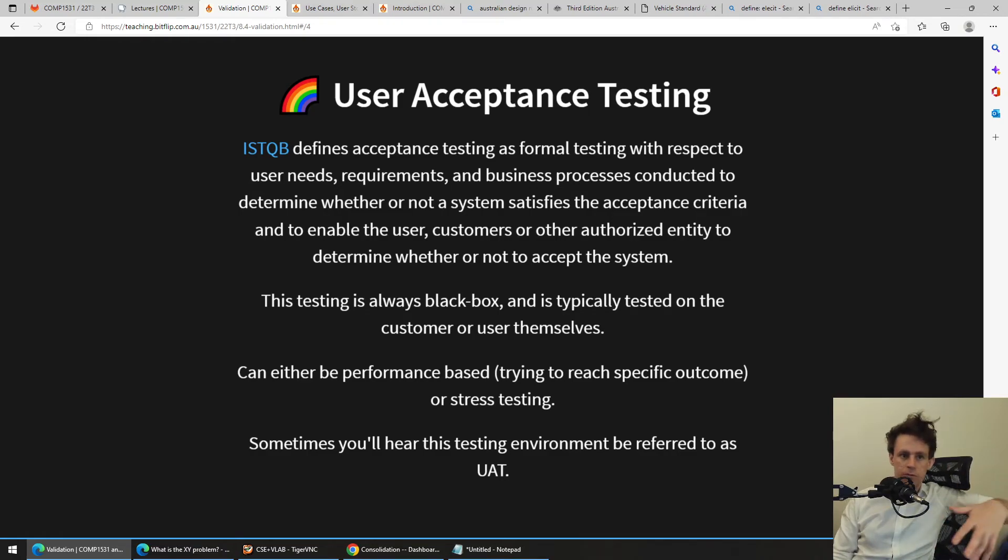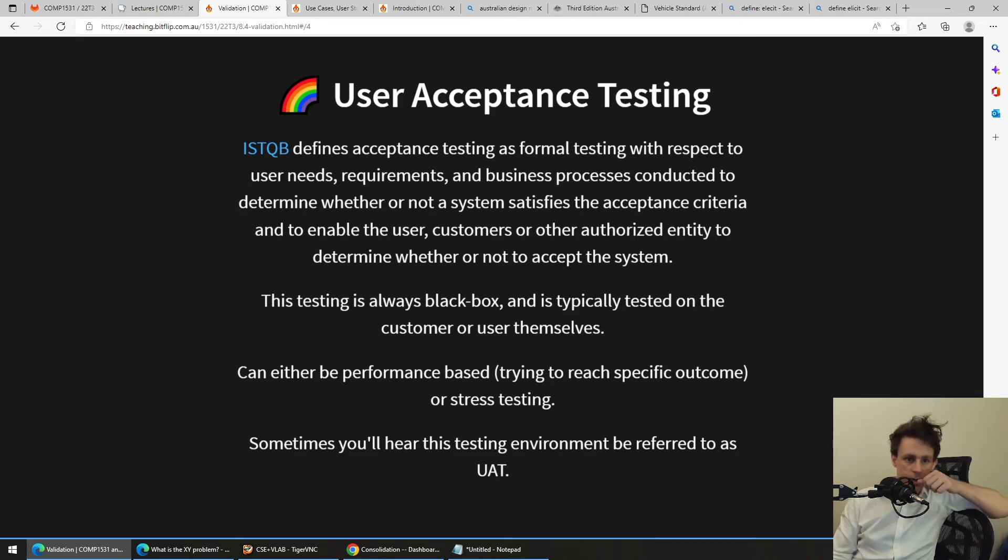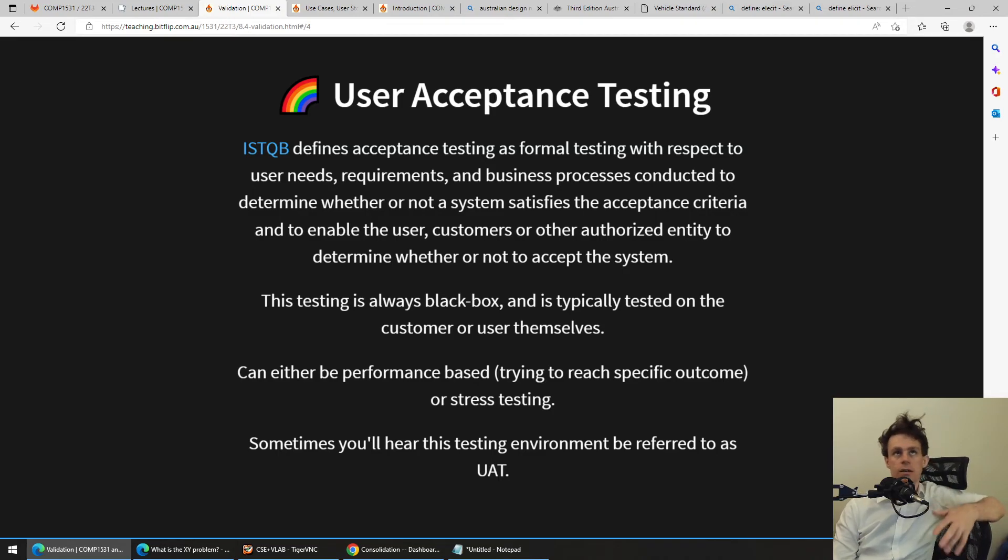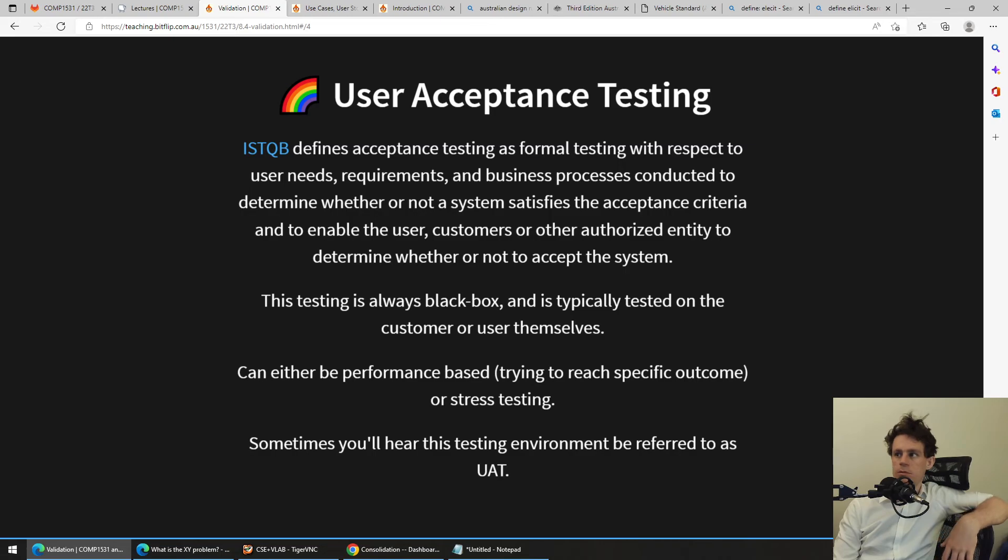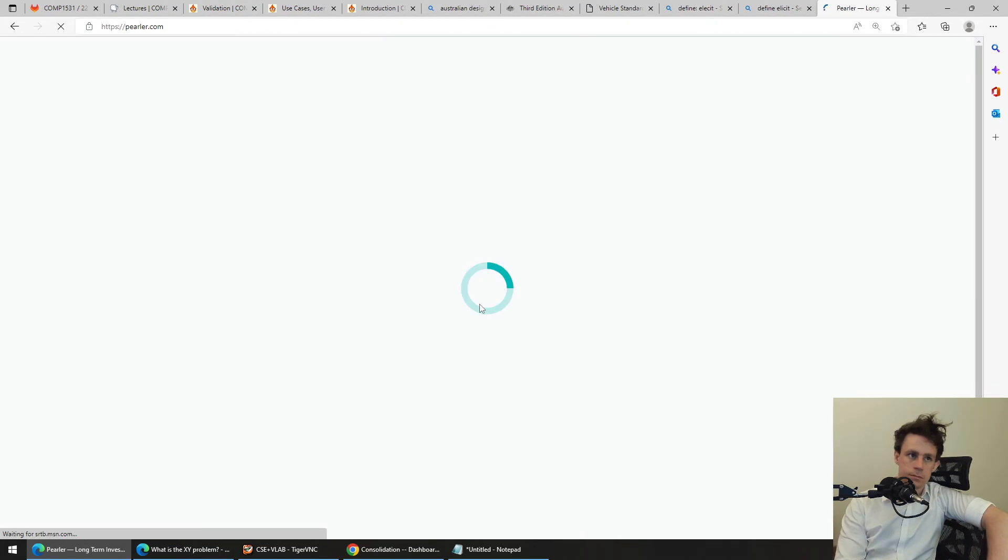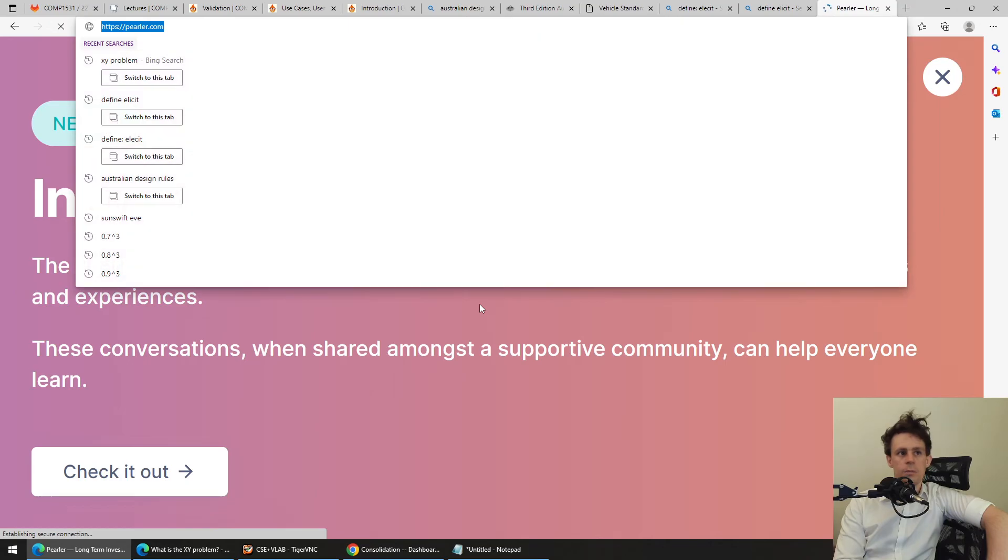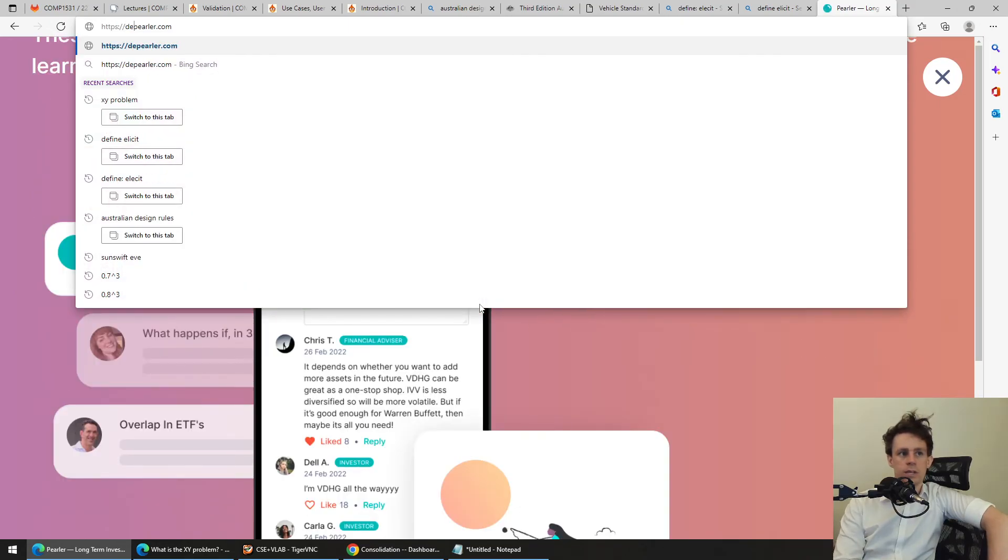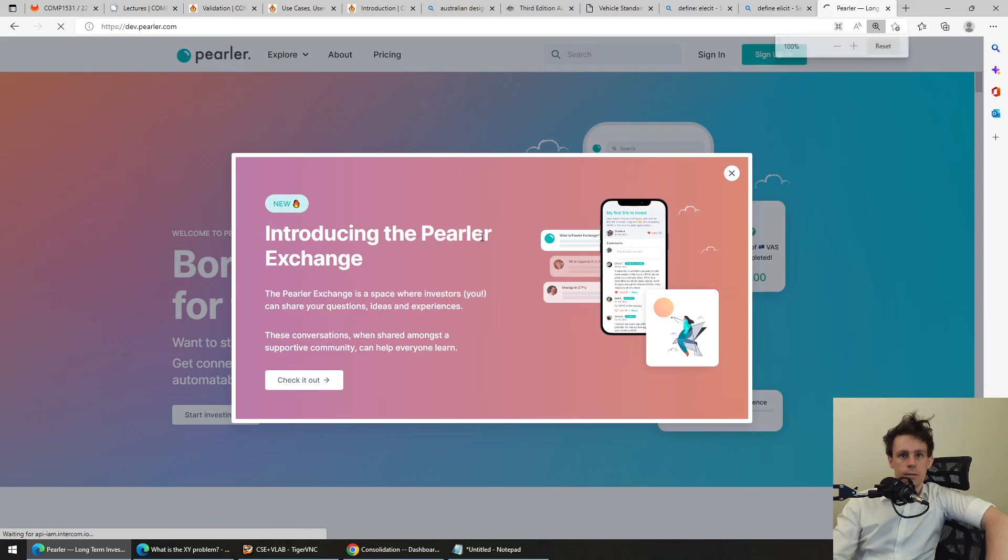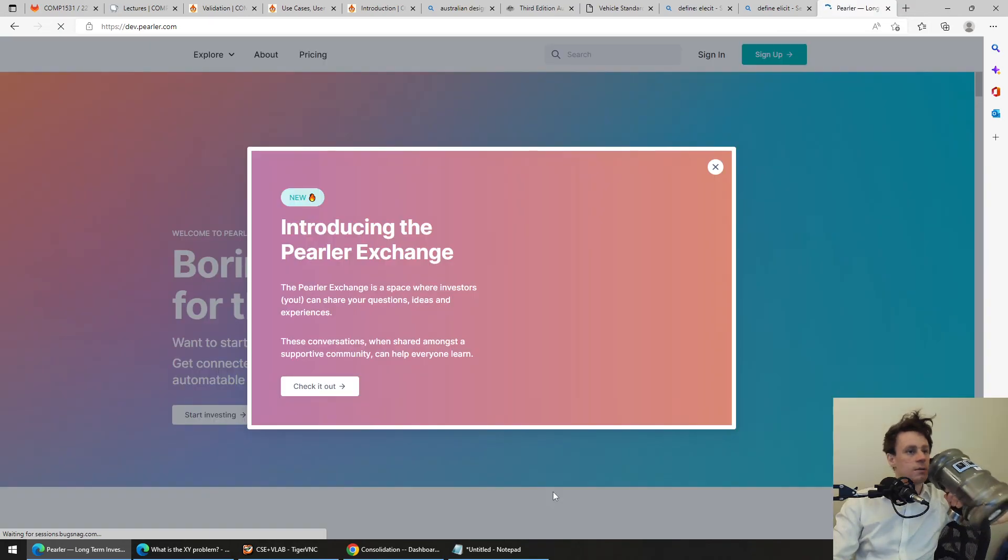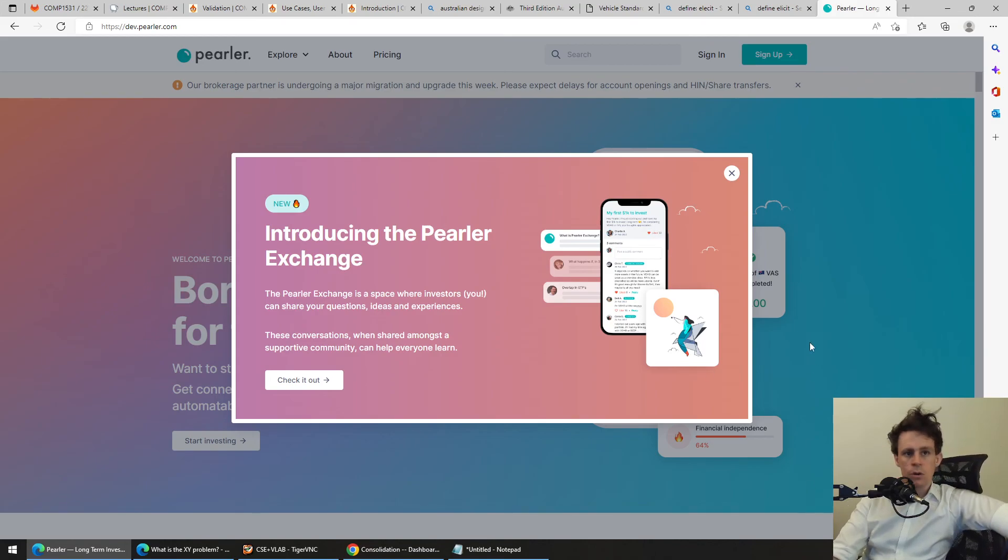So, as I said before, this is always typically black box. It's typically tested on the customers themselves and you'll often hear this referred to as UAT testing, which is a little bit funny. It's like UAT environments for user acceptance testing. It's often a whole separate website. A good example is we have a website, Perla.com, and we also have a website called dev.perla.com where we do our testing for things sometimes.